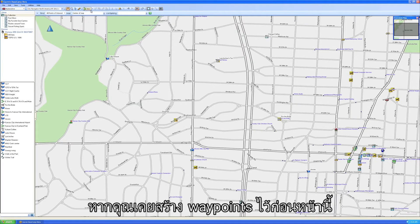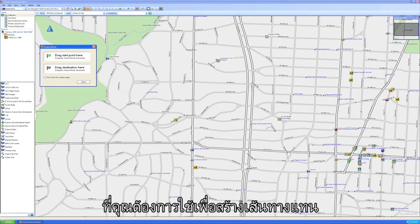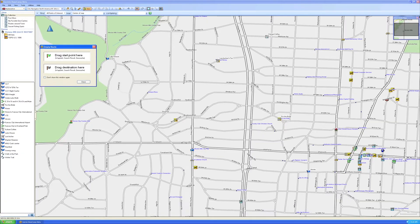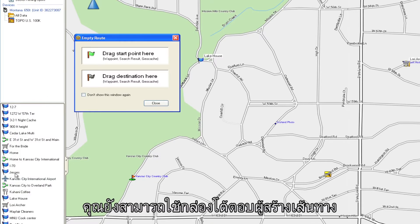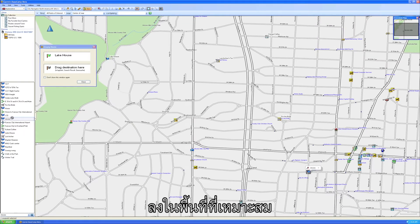If you have previously created waypoints that you'd like to use to create a route instead, you can also use the Route Creator dialog box. Just drag the first and last waypoints you want to visit into the appropriate areas.